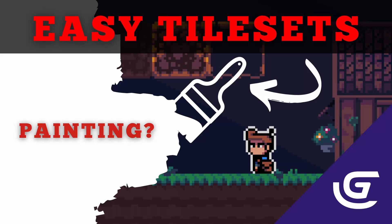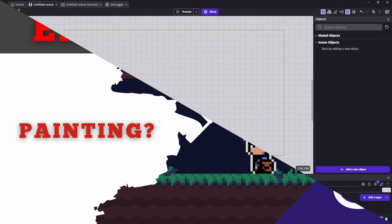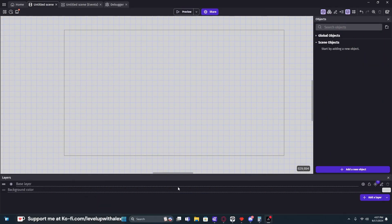Good morning, good afternoon, good evening, whenever and wherever you are. My name is Alex, and I'm here to teach you about tilemaps in GDevelop 5. Thanks for joining me on the canvas.